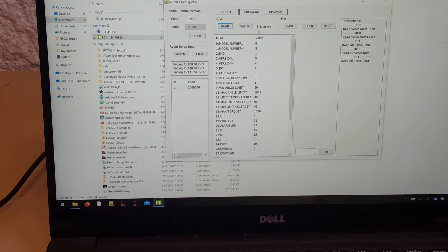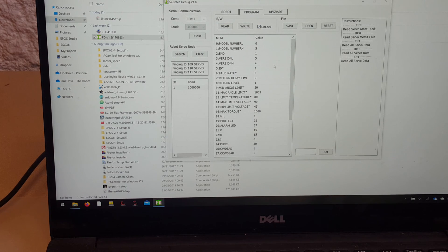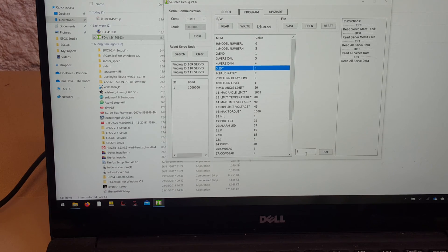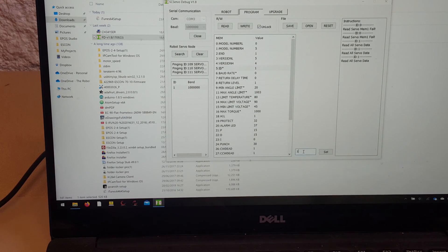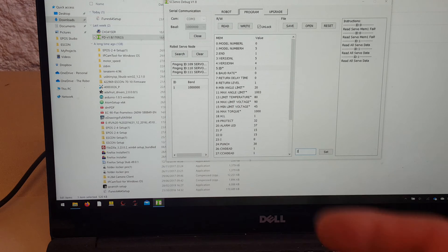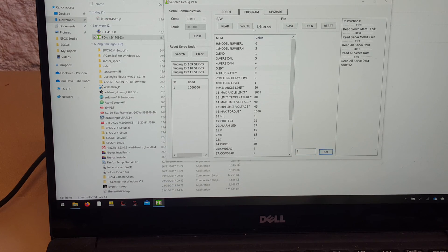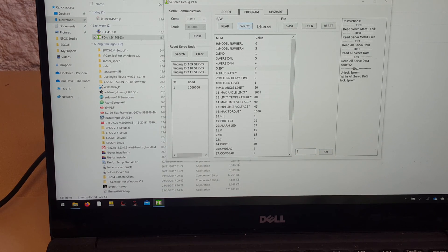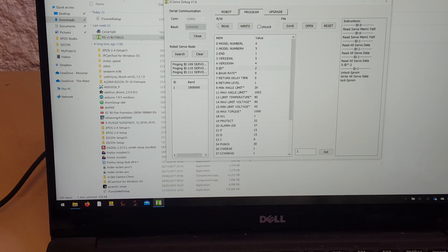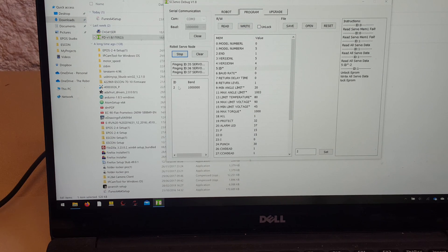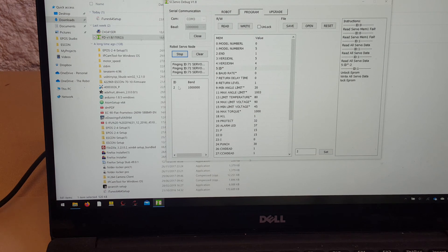Unlock it. In this case we want to change the ID. It will appear down here. We're going to change it to 2. We're going to set it, we're going to write it, we're going to lock it again, we're going to search, and here we go. ID is now 2.